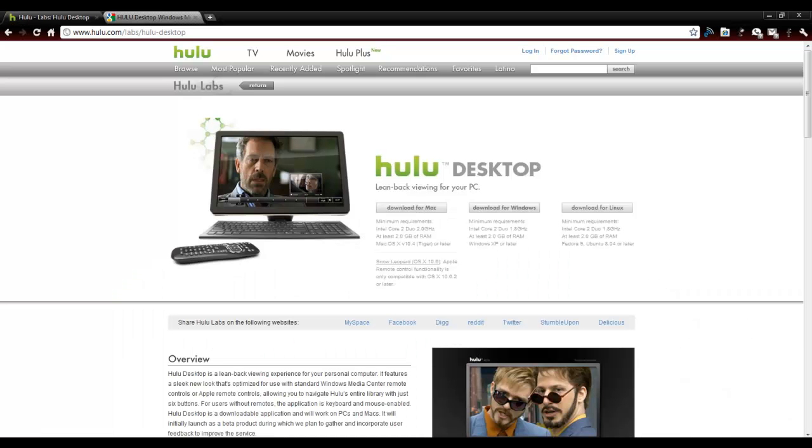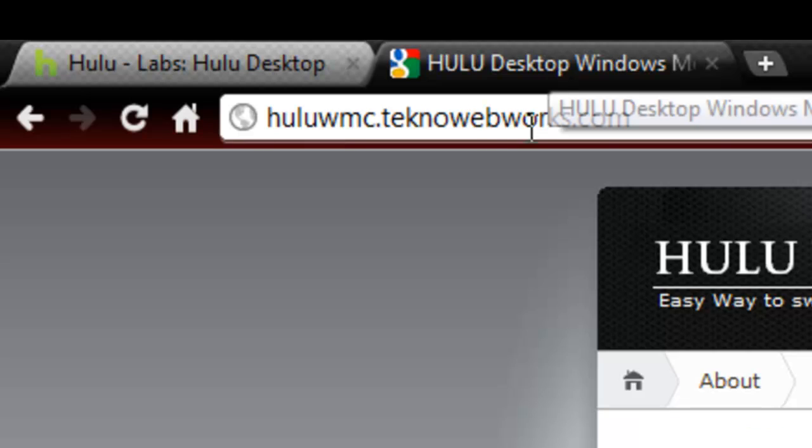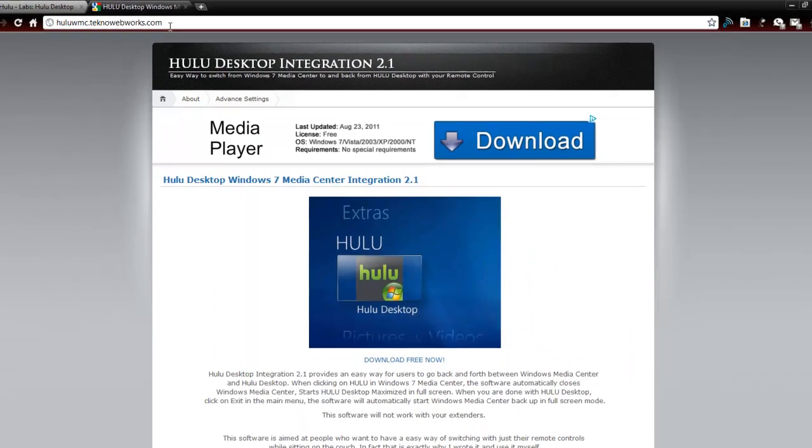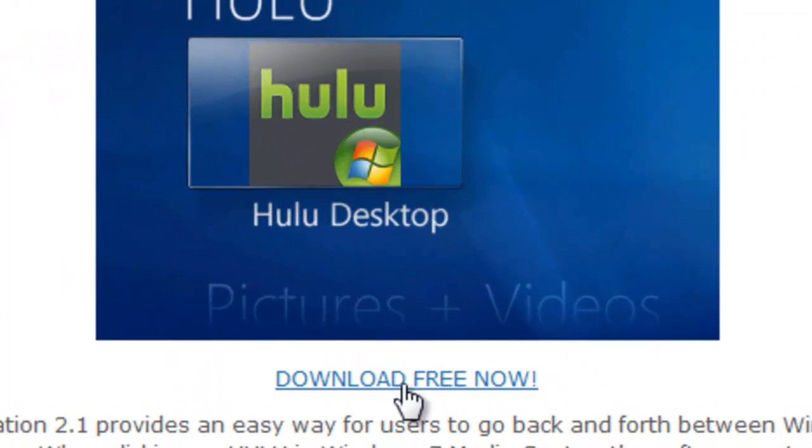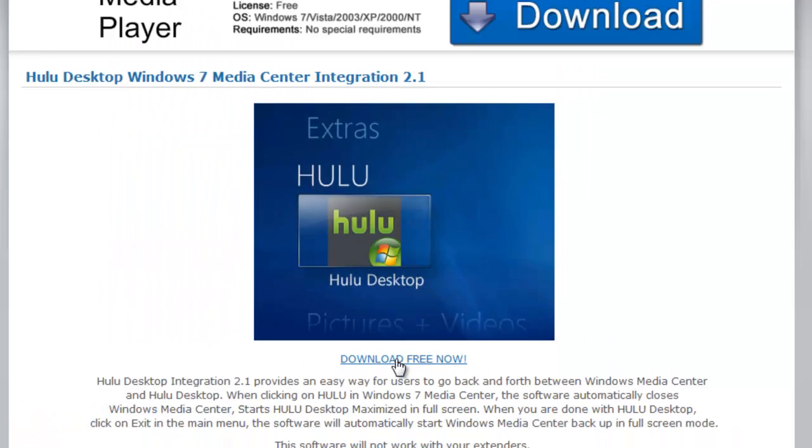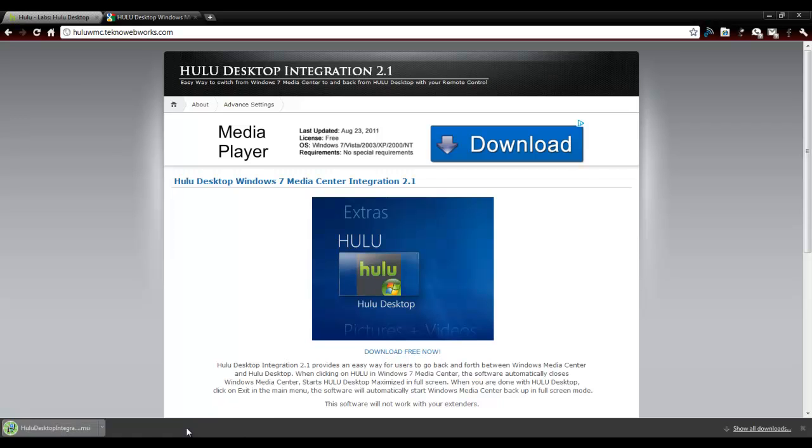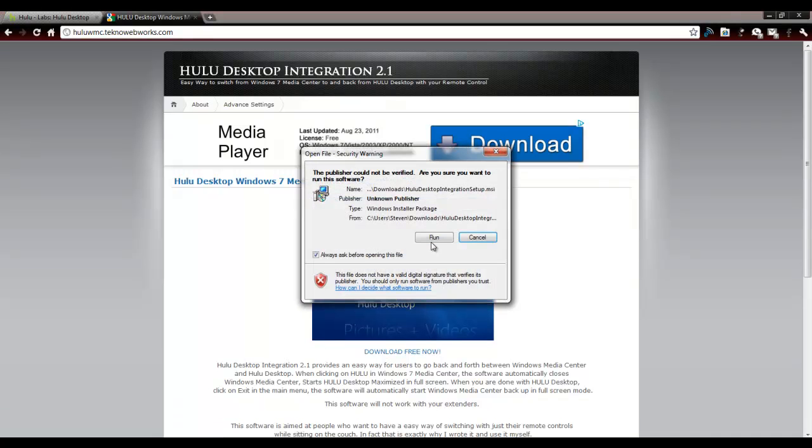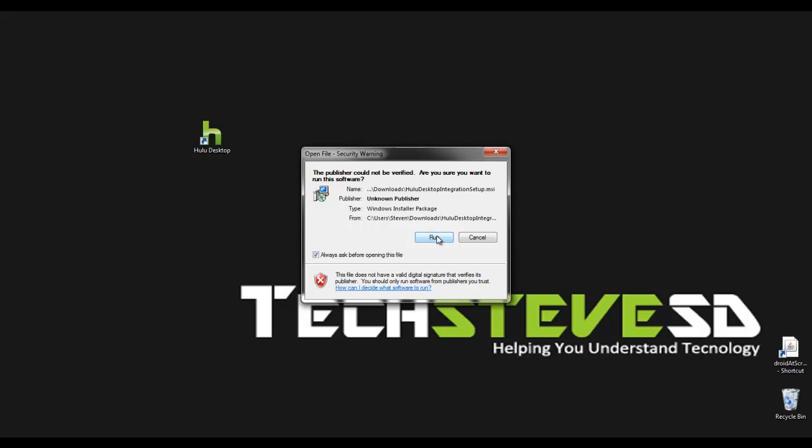Go back to the web and type in this web address right here. And you want to download Hulu integration. Once I download that, I'm going to install this file and run it.